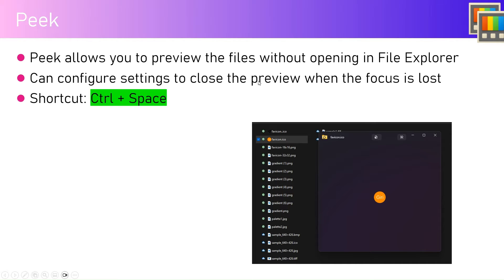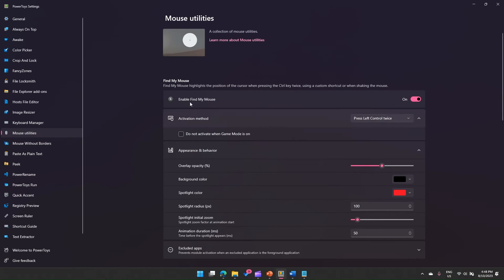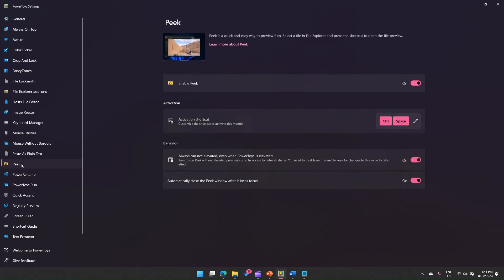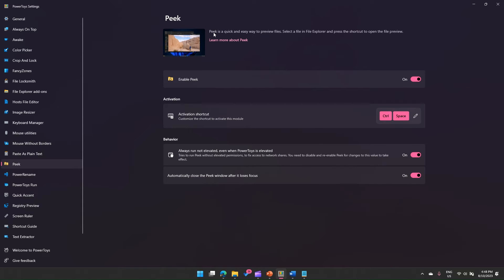You can configure various settings, such as closing the preview when focus is lost. The shortcut for Peek is Control+Space. If we go to PowerToys and then to Peek, it shows some information about it — Peek is a quick and easy way to preview files. You need to select a file in File Explorer and press the shortcut to open the file preview.